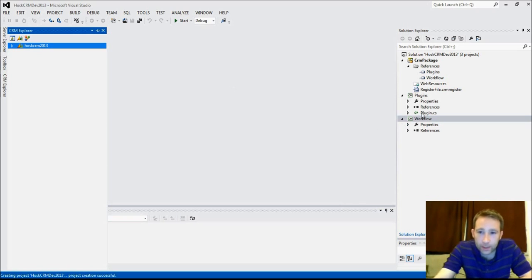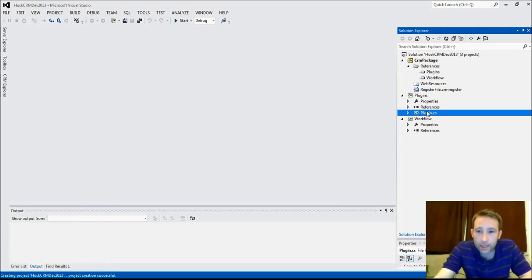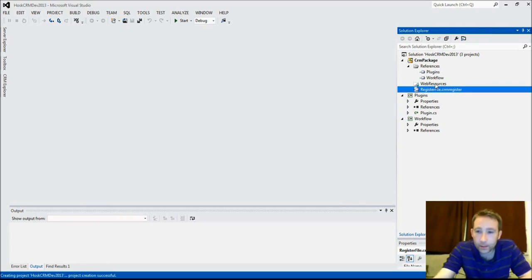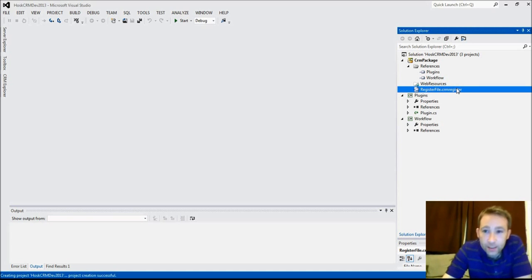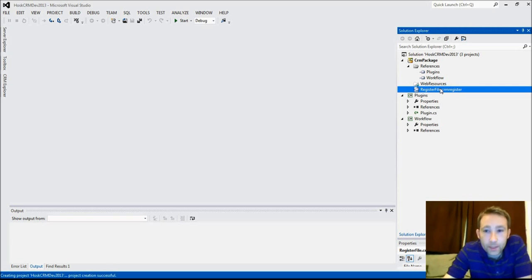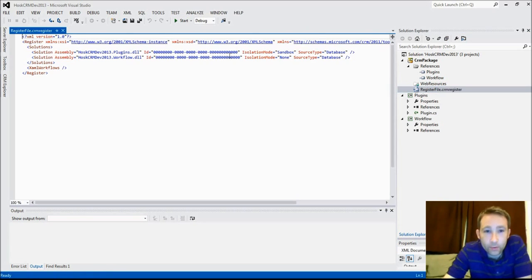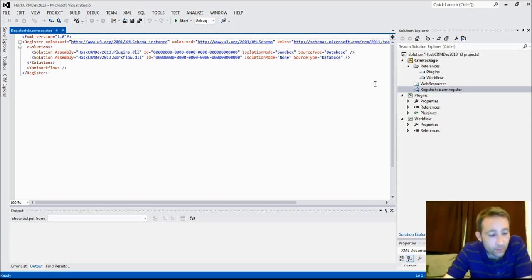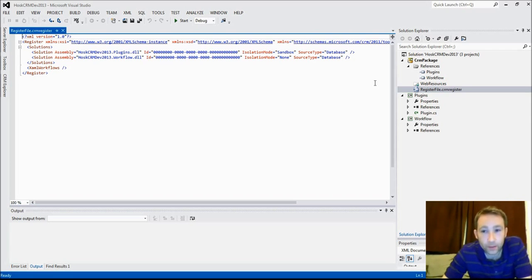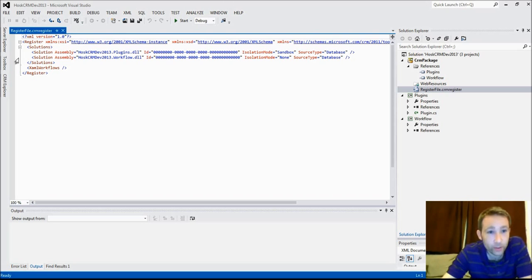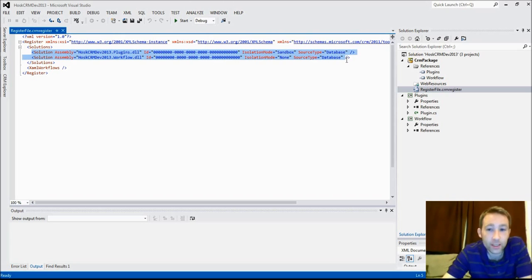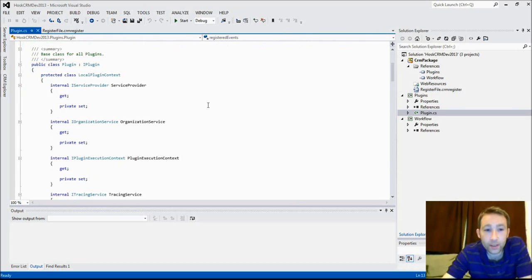We've got a plugin, and because it's basically a blank CRM 2013 installation at the moment, we haven't got anything there. This file is important. This is where it stores your DLL information.